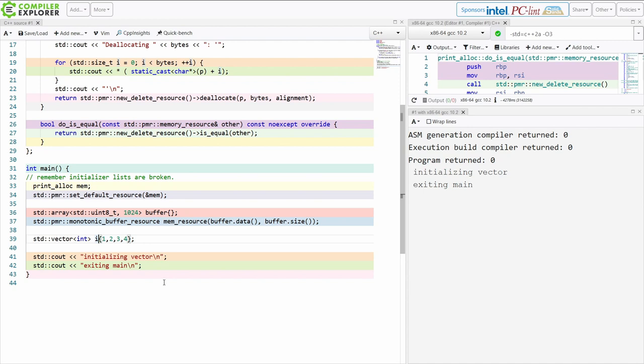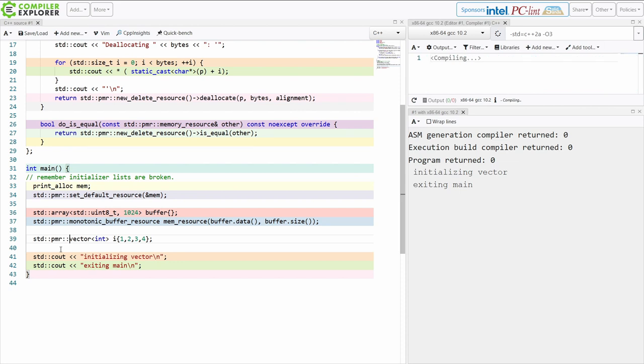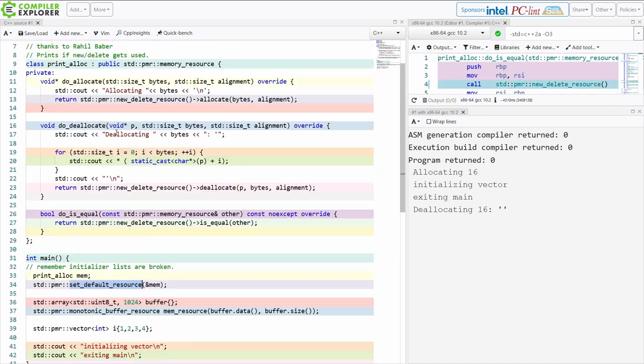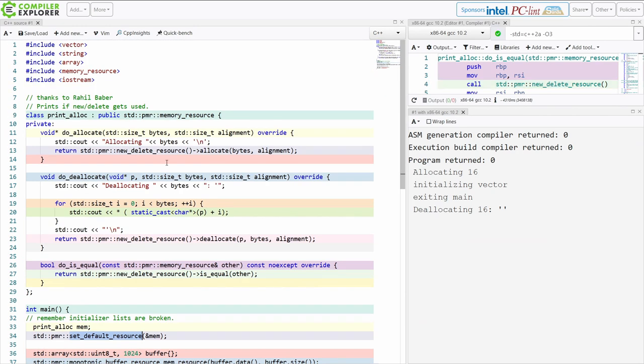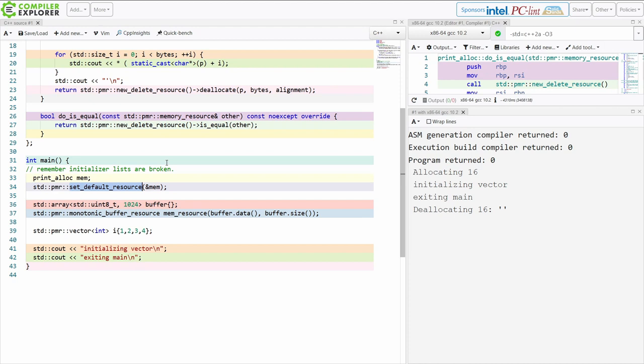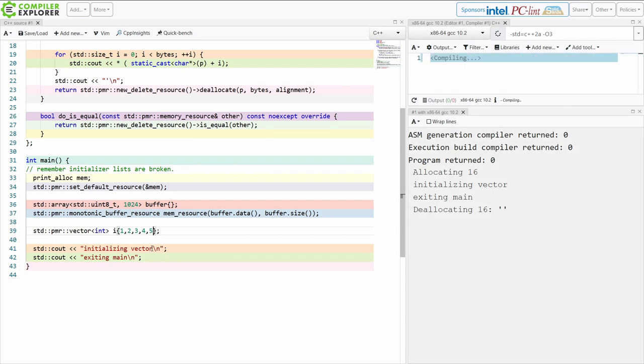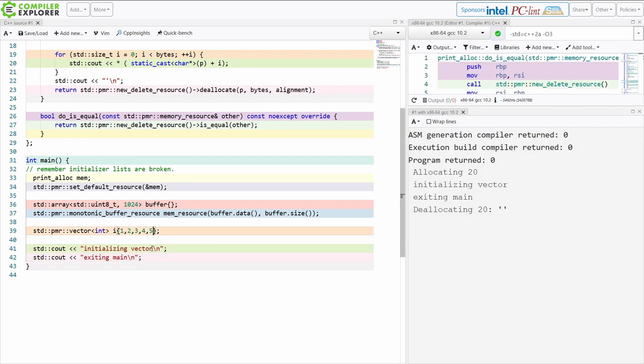It's not because this is a vector. It is not a PMR vector. So if I use the PMR vector then it should call into this new and delete resource that we set as our default resource that prints and then calls via new and delete. So no big deal. This tells us that it in fact allocated 16 bytes and then it deallocated 16 bytes. So that's approximately we would expect because we had four four byte elements in our vector. Int is the size of four bytes on all modern platforms.